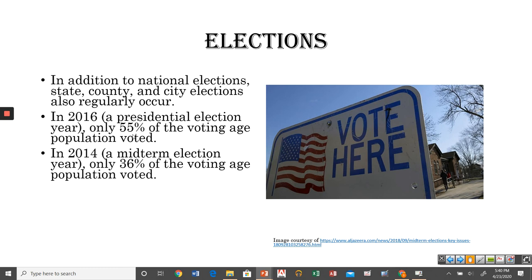For local elections — mayors, city council people — the percentage of people voting may not come anywhere close to 36%. It can be really, really low, which actually means the votes of those who do participate carry a lot of weight, because there simply aren't that many other people voting.